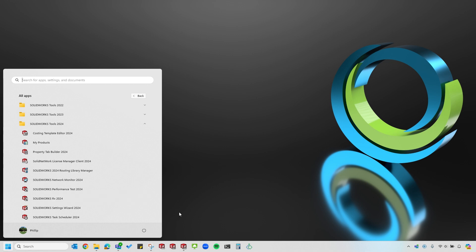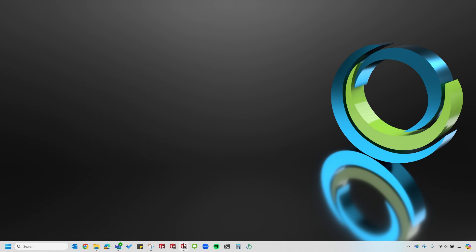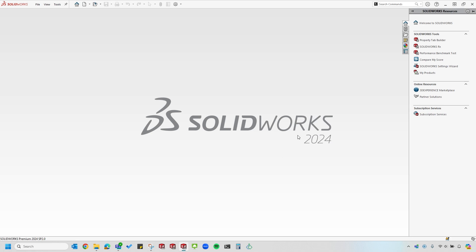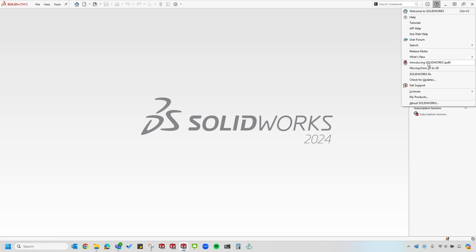I can also go to SOLIDWORKS CAD itself, go up to the top right hand corner in the Help button, which is the question mark with the circle around it, and you'll see about two thirds of the way down, you'll see the SOLIDWORKS Rx menu item.